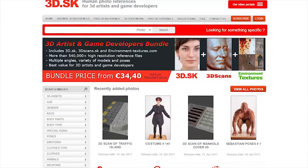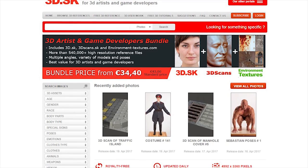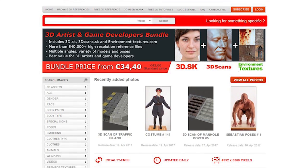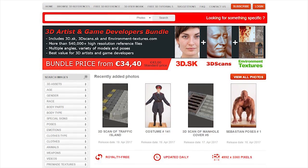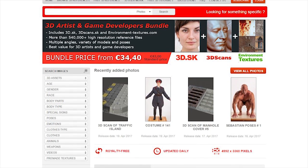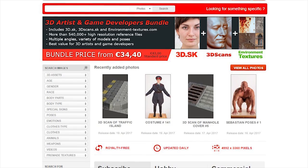This tutorial is sponsored by 3D.SK, human photo references for 3D artists and game developers. Check them out by using the link in the video description below.